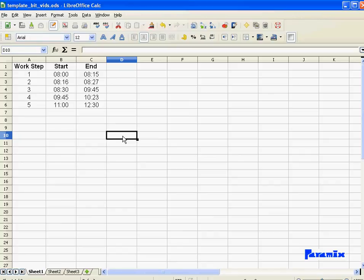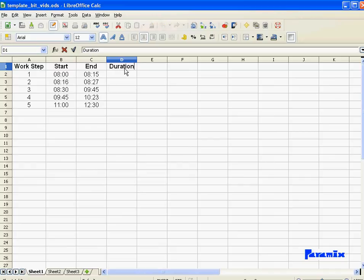And that's end of the first video. In the next video, what we're going to do, we're going to calculate the duration of each work step and how to format durations because durations are time segments.